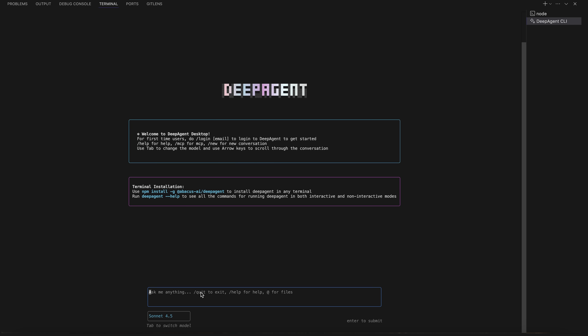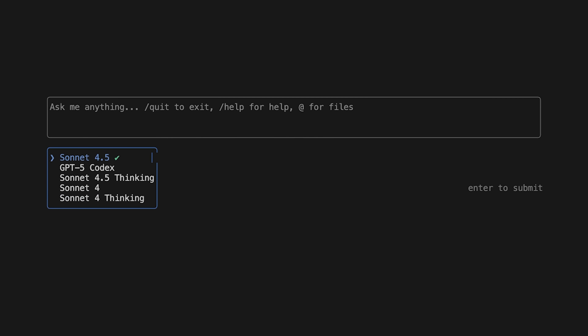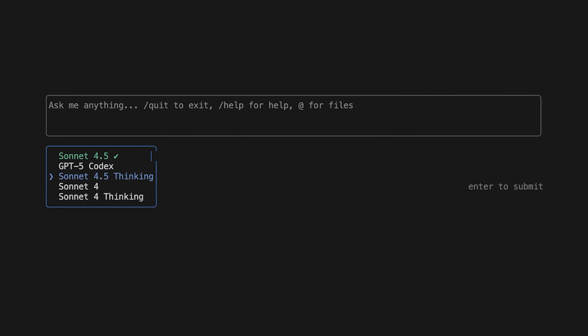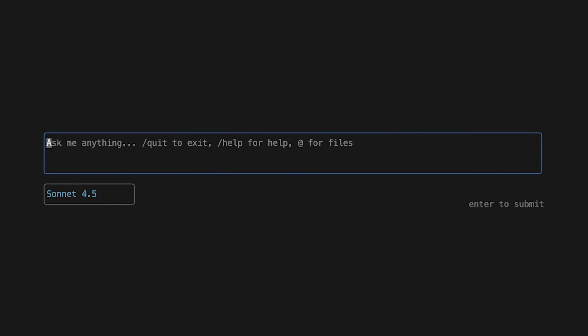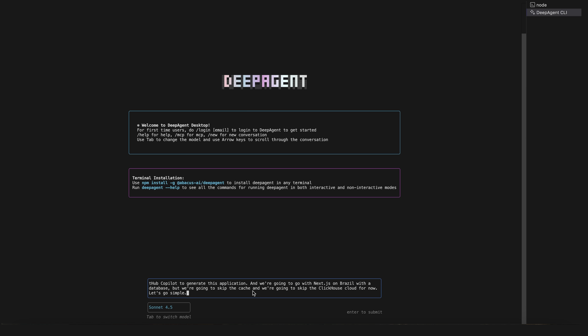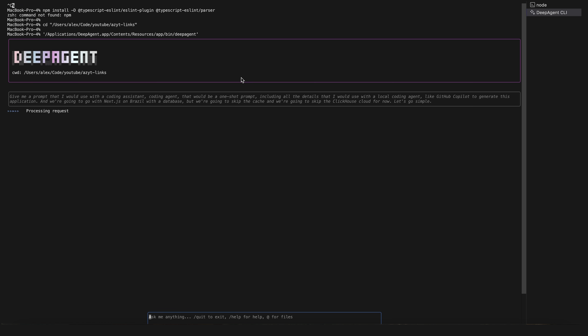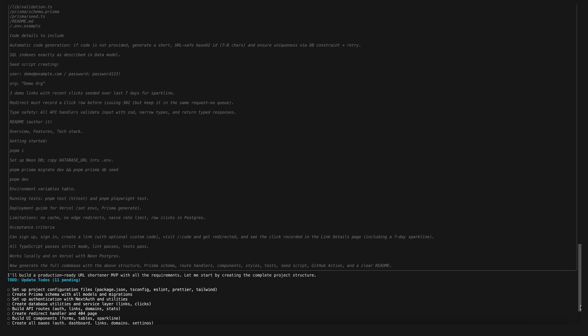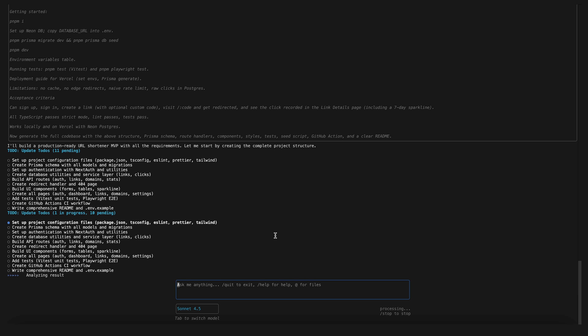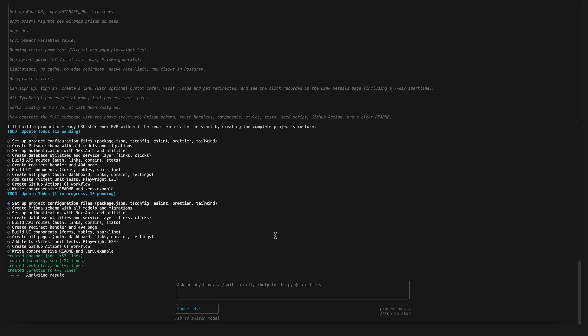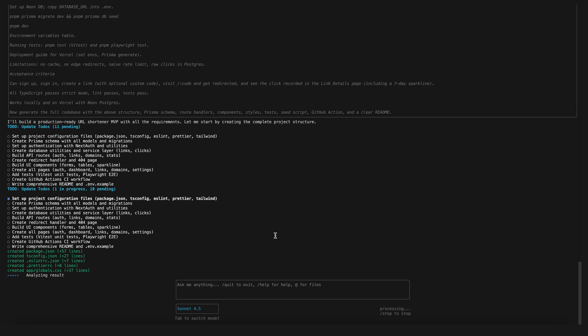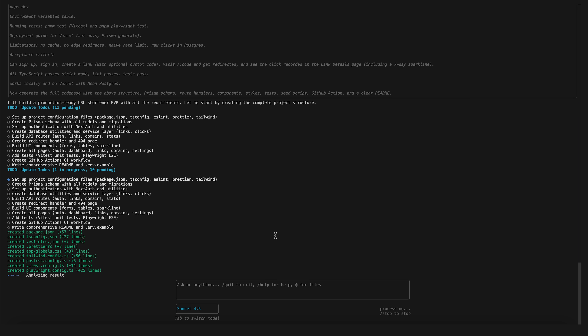I'm going to paste this into Deep Agent. I can press Tab to select a different model — going with Sonnet 4.5 for the first round, then Kimmy for the second to see which is better. Kimmy is supposed to be a really good open source model. I paste in my whole prompt and it kicks things off, chewing away at all the tasks automatically. This is going to take a while, so I'll be back.